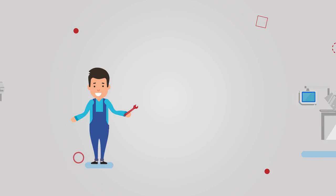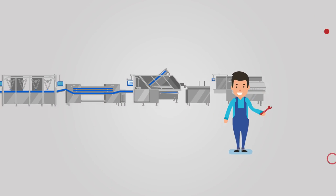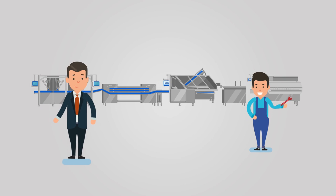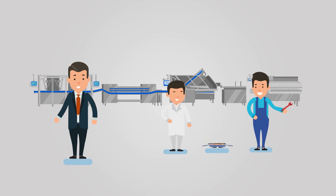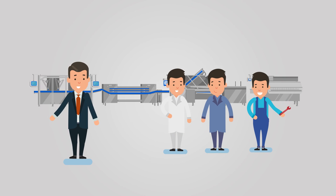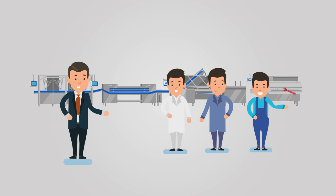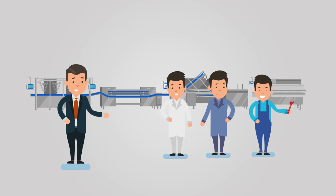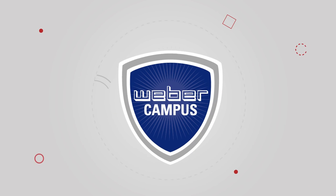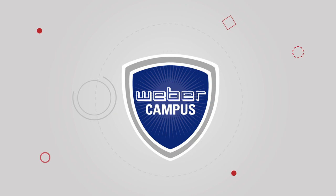Mr. Jones now has not only high-tech machinery, but also real professionals to operate it. And to make sure that remains the case, he regularly sends them to Weber campus.